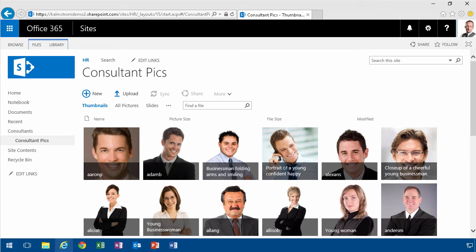One of the benefits of putting your pictures in a picture library is that you get this nice thumbnails view of all your pictures.